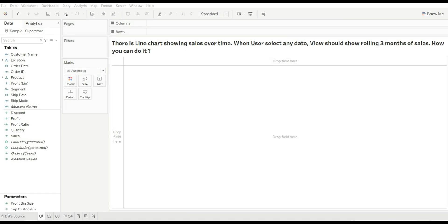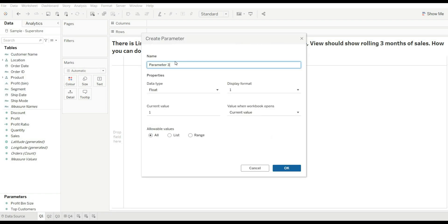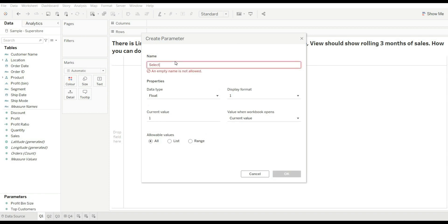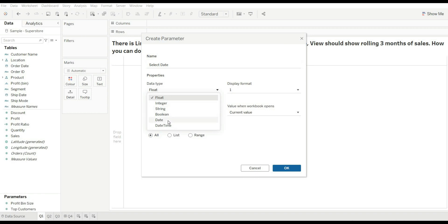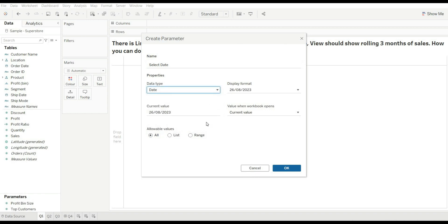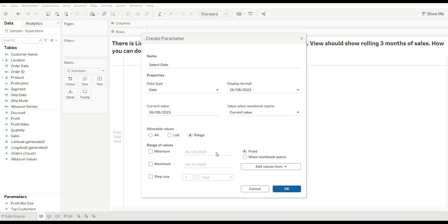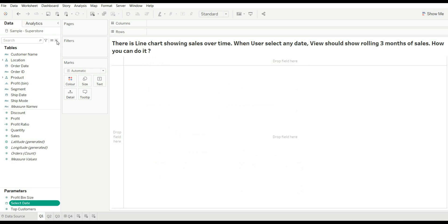I hope that clears the difference between last three months sales and rolling three months sales. Now back to our question — first, create our parameter and rename it 'Select Date', and change the data type to date. When you change the data type to date, it will automatically detect the current date. If you want to allow all values, go with 'All'. If you want a range, use 'Fixed' and add minimum and maximum values based on order date. Then just click OK.